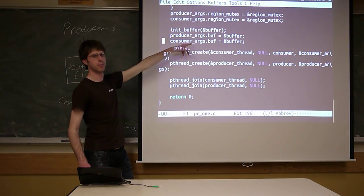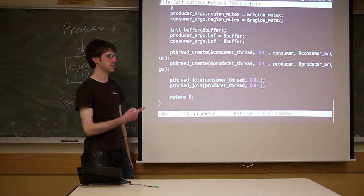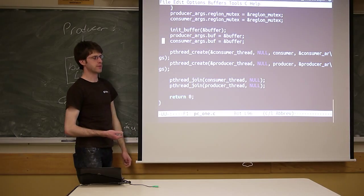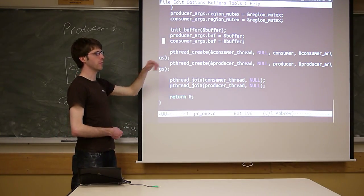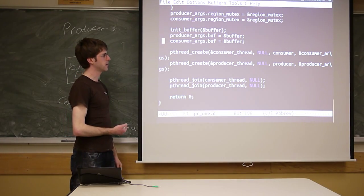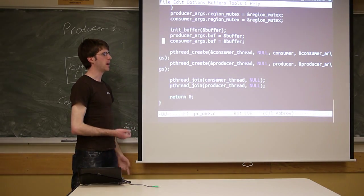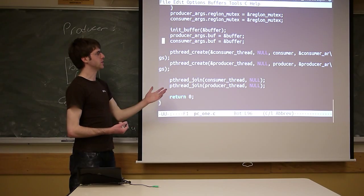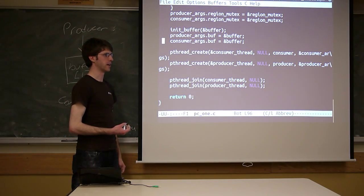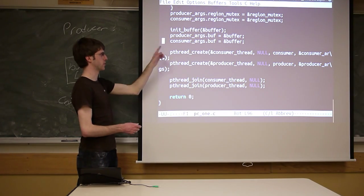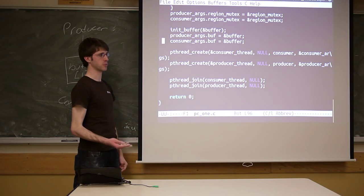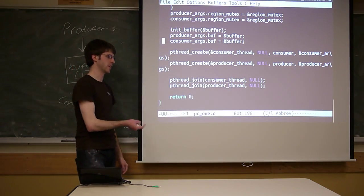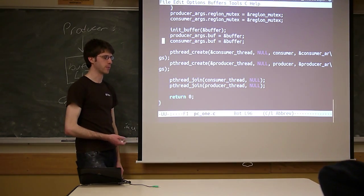Running the solution with the turn variable, we get the expected behavior: the producer puts one item, the consumer grabs it, the producer puts another, the consumer grabs it—alternating correctly through all ten items. We are now actually seeing the behavior we were expecting. There is still non-determinism as to when each thread starts, but the reading order is now deterministic.